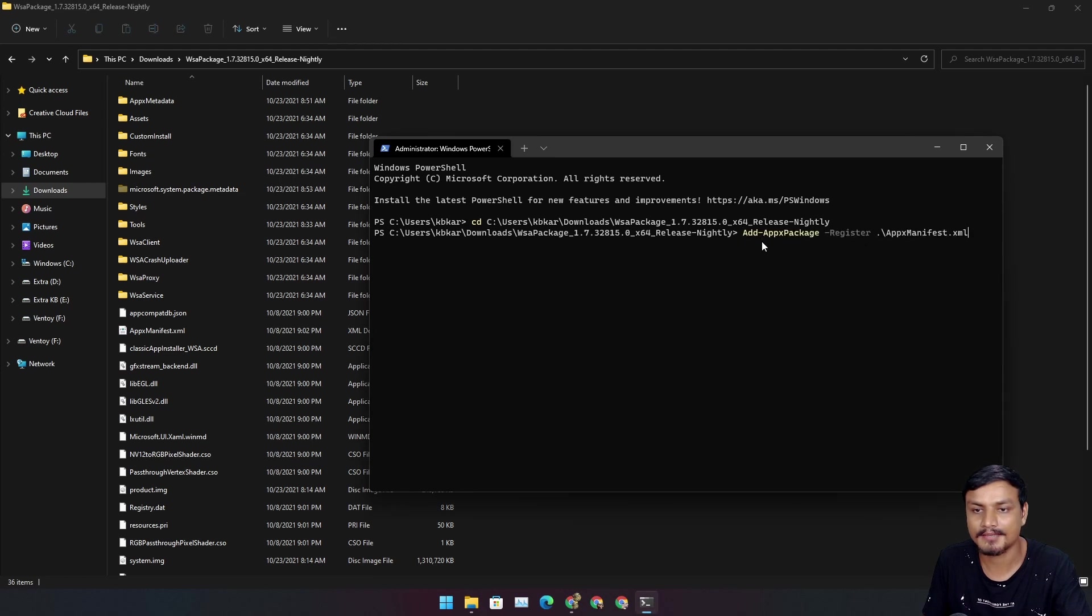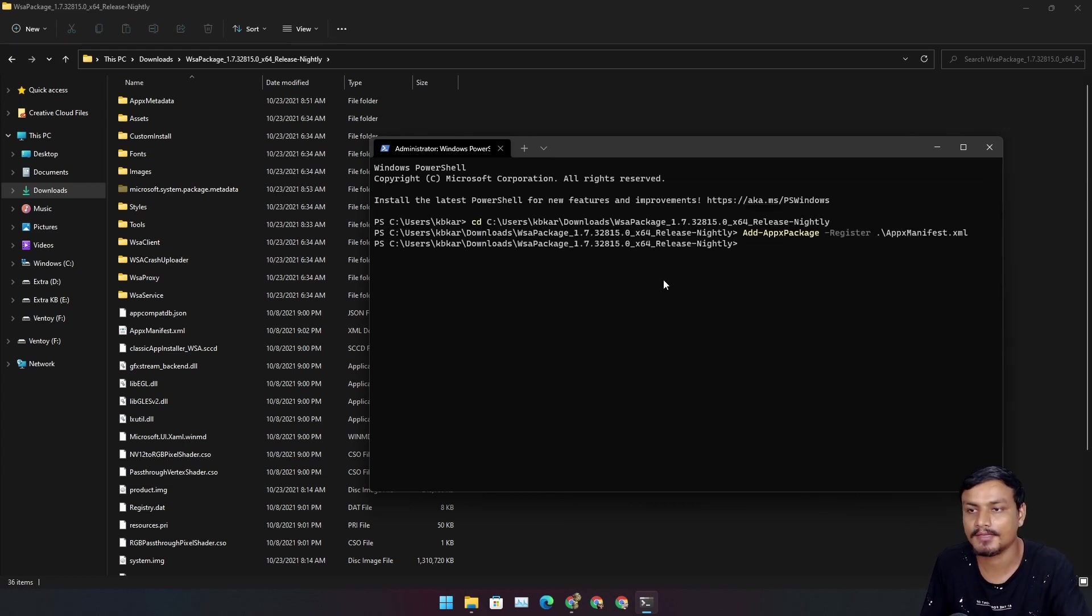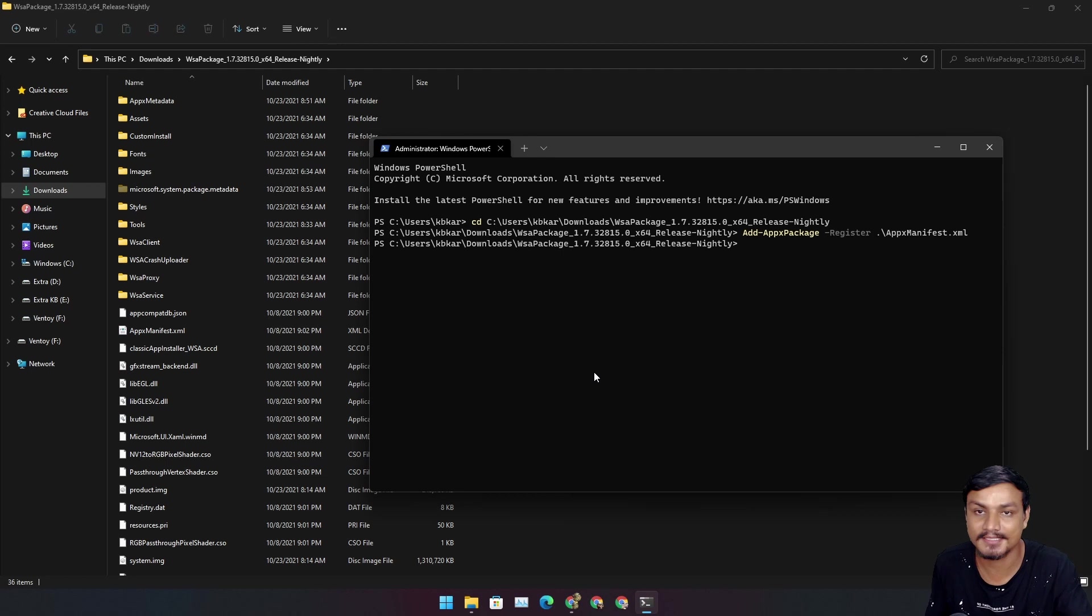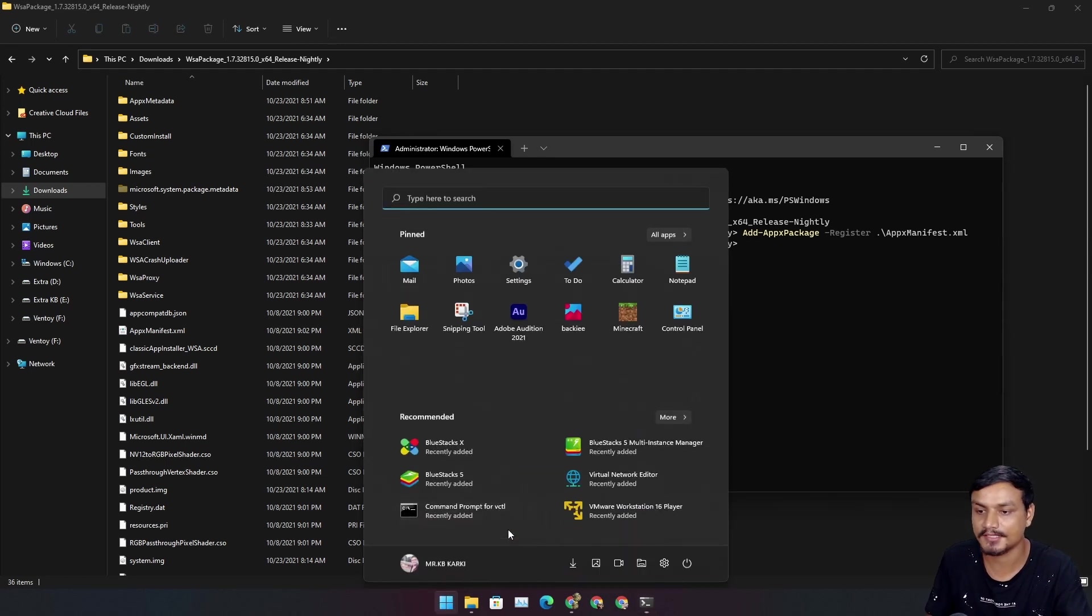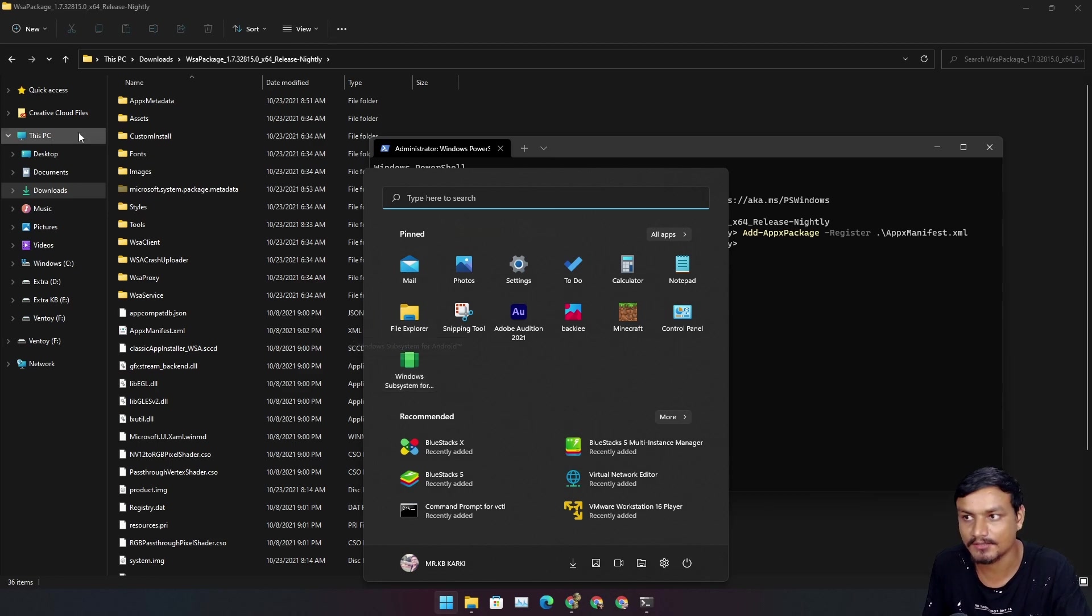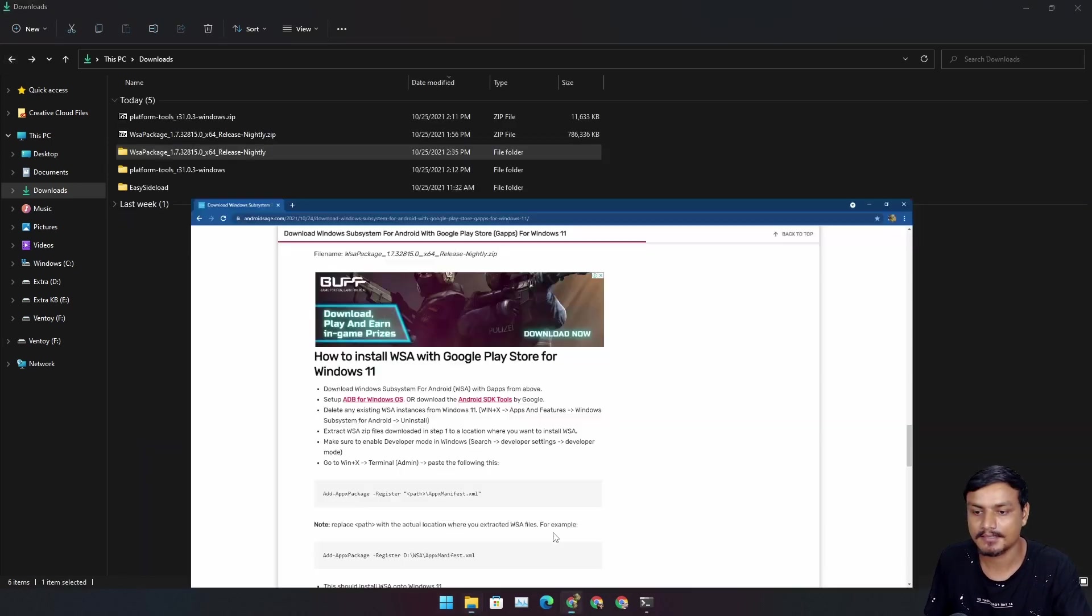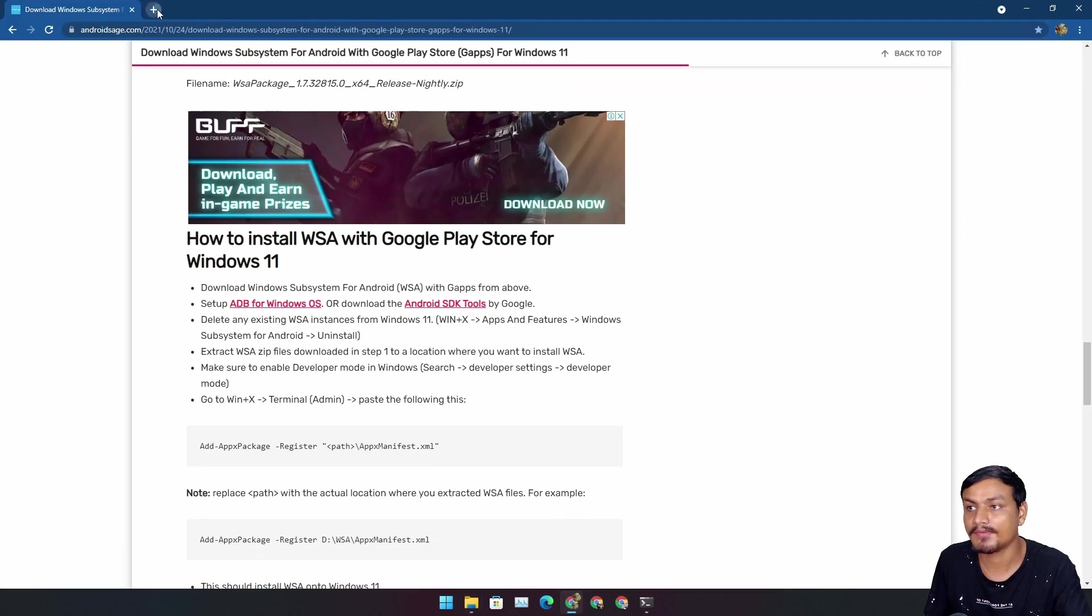Now type this command. Once you type this, hit enter and it will install the WSA. It is already installed actually, so you can see Windows Subsystem for Android is already installed.